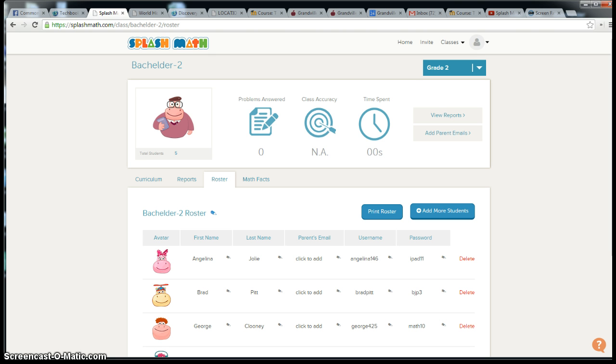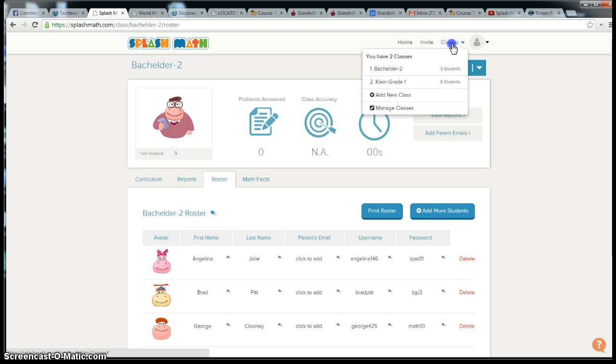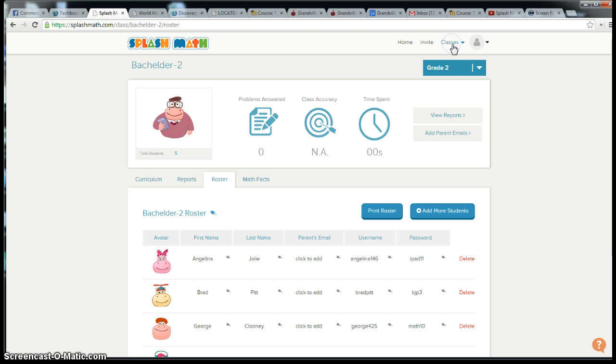Let me point out a few spots for you. To add a class, go up to classes here on the upper right-hand side and say add a class. Once you do that, it'll ask you to add the students' names. You can do that in a list, cut and paste from an Excel file you might already have, or just type in all their names.